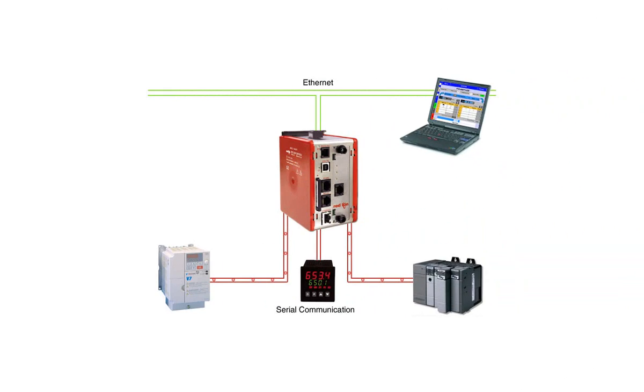In this example we'll say we have an Allen Bradley PLC that only has an RS-232 port and we want to expose that information as Modbus over Ethernet to a SCADA system running Modbus TCP IP. For our purpose here we'll assume the SCADA is the master so we want our Ethernet port on the Data Station to be a Modbus slave.